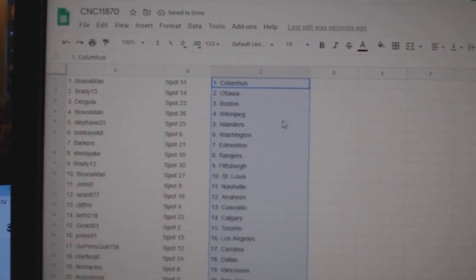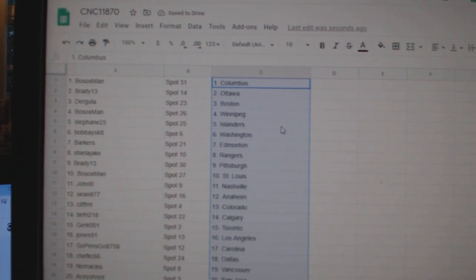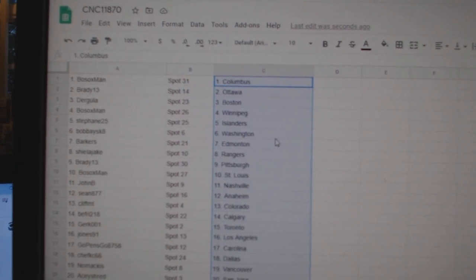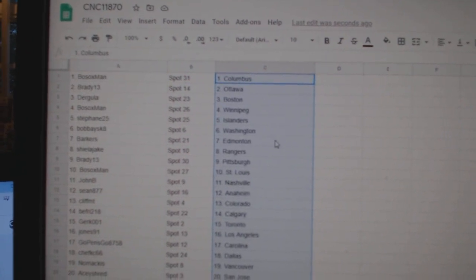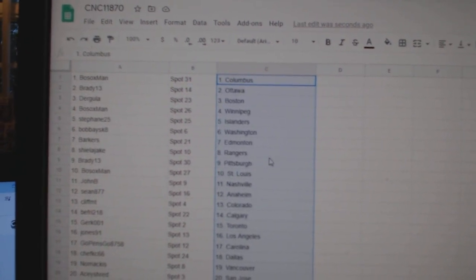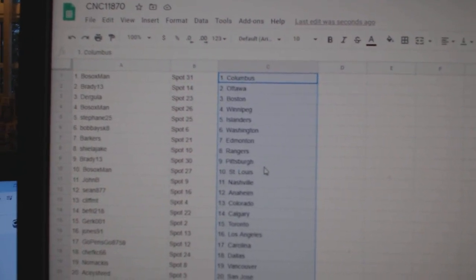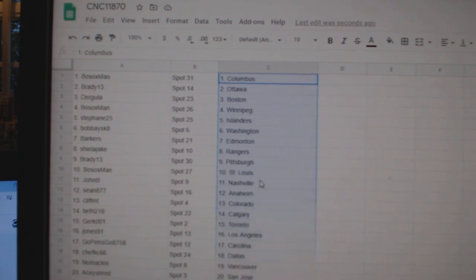Bosox Man has Columbus, Brady Ottawa, Dergula Boston, Bosox Winnipeg, Stephan Islanders, Bobby Skate Washington, Barkers Edmonton, Sheila Rangers.